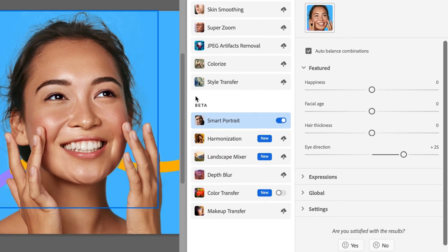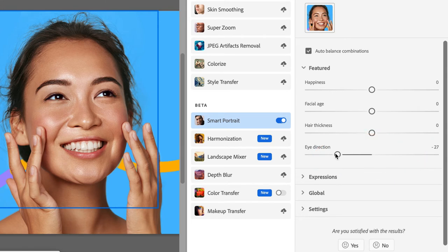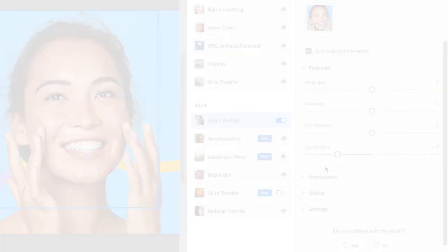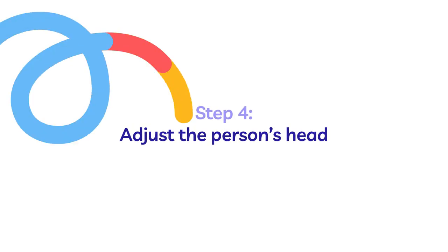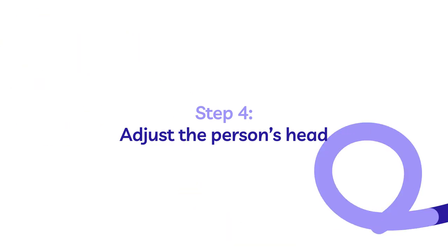For this example, I am going to move her eyes back to the left. Now, this may be all you want to do, but for the purposes of example, I'm going to take this portrait a step further and move not only her eyes to the left, but her head a little to the left as well.